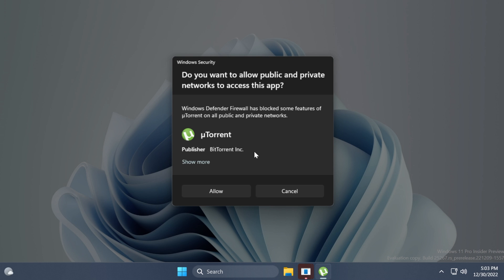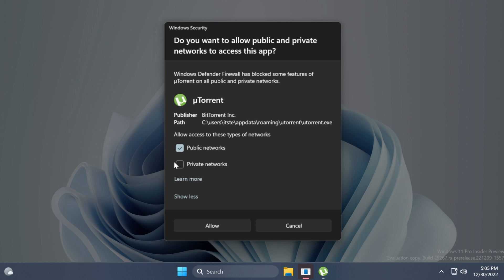Windows security. Do you want to allow public and private network access to this app? Windows Defender firewall has blocked some features of uTorrent on all public and private networks. It shows the app, the publisher, and if you click on show more, it will show you the path where it's installed. It asks you to allow access to these types of networks, so you can select between public and private.